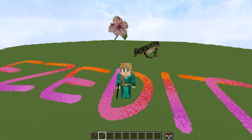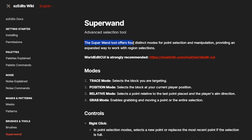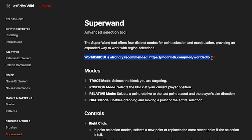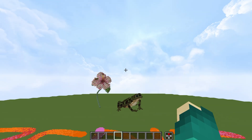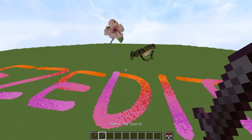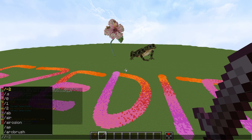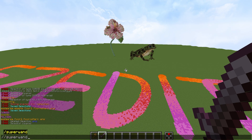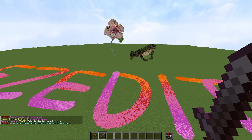Introducing the SuperWand tool. The SuperWand tool offers four distinct modes for point selection and manipulation, providing an expanded way to work with region selections — in other words, it makes everything better. You will need to be able to see your selections. To get the SuperWand, hold any tool or weapon in your hotbar and just type superwand — it should autocomplete. Go ahead and enter that and see what it has to offer.